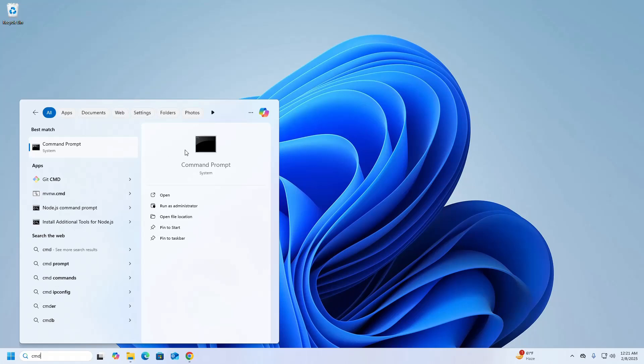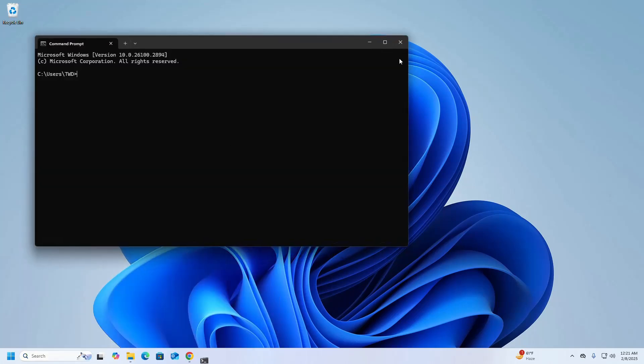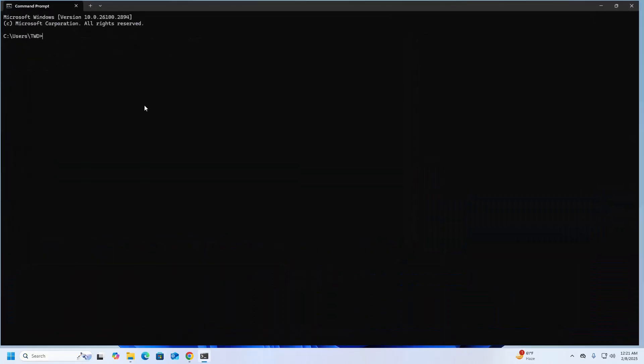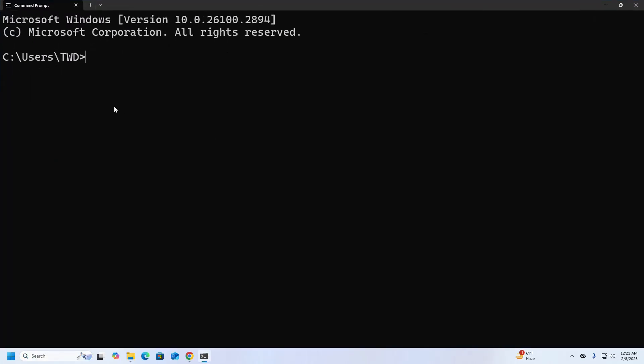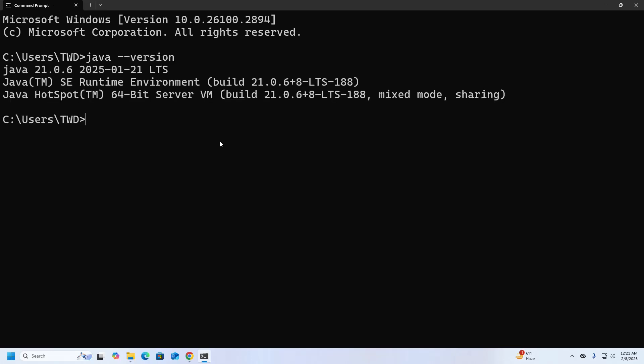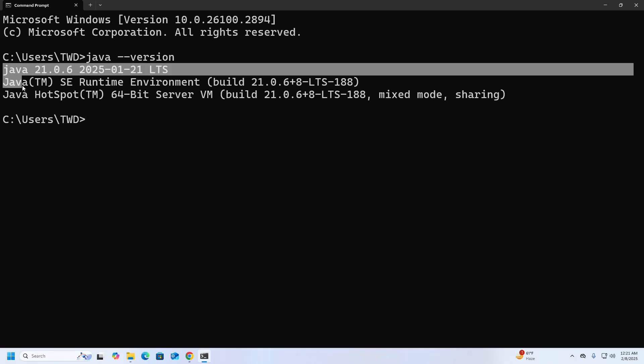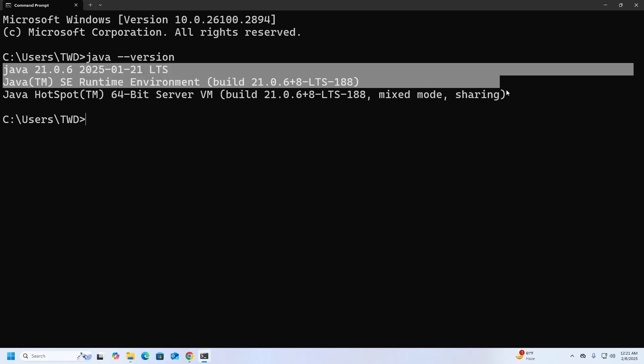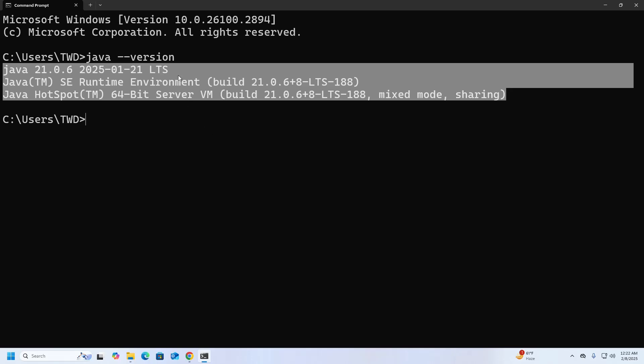So open Command Prompt and write this command: java --version. If you see something like this, that means Java JDK installed successfully on your system, and this is the version installed on your system.